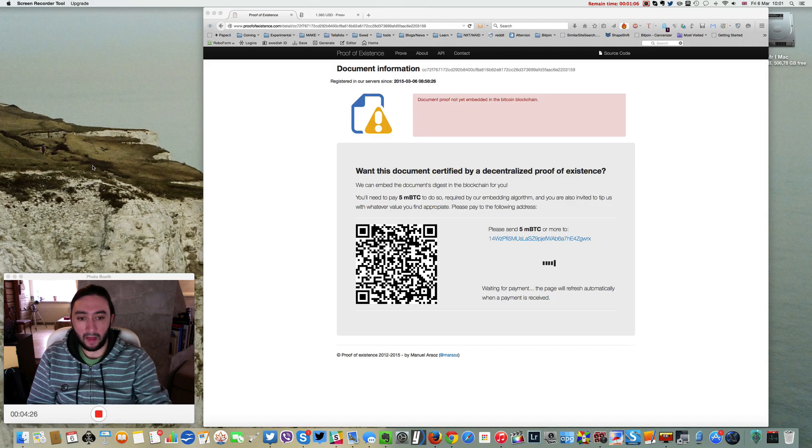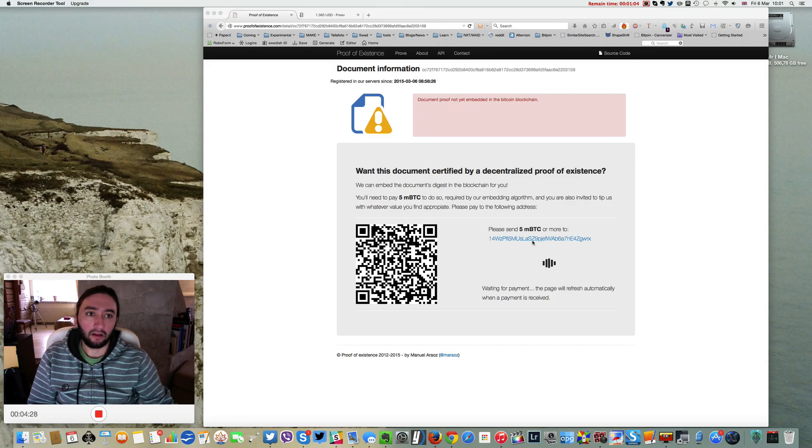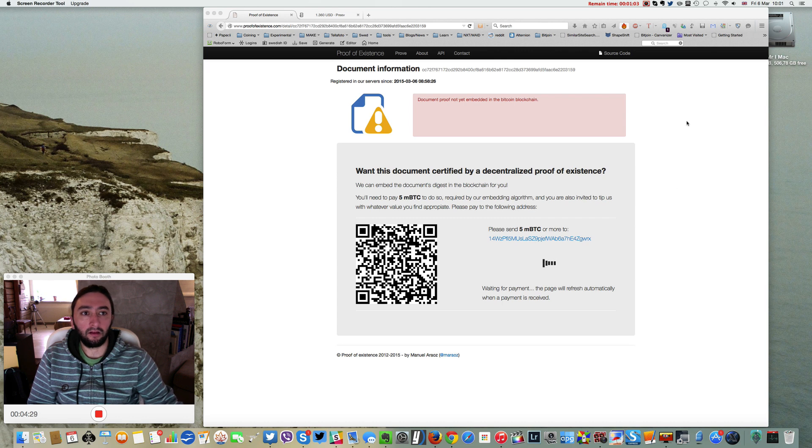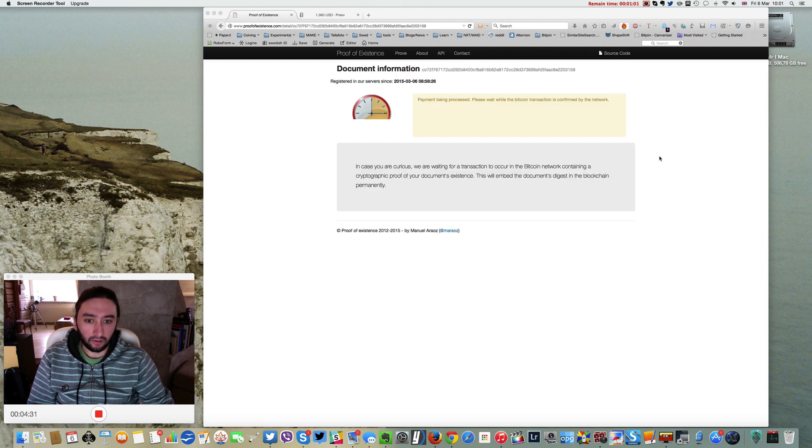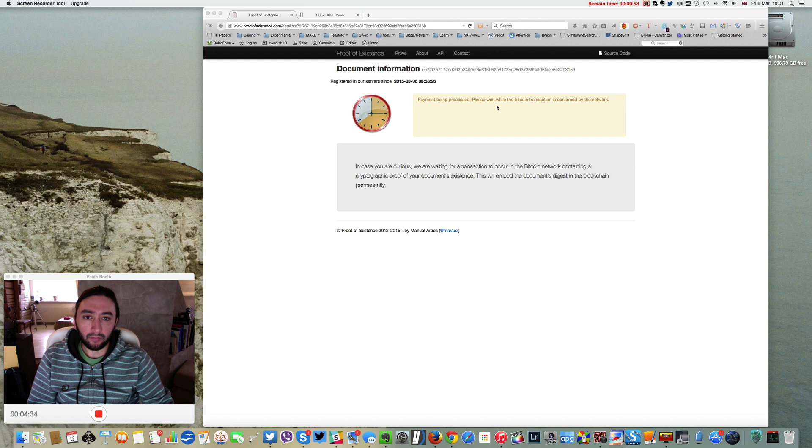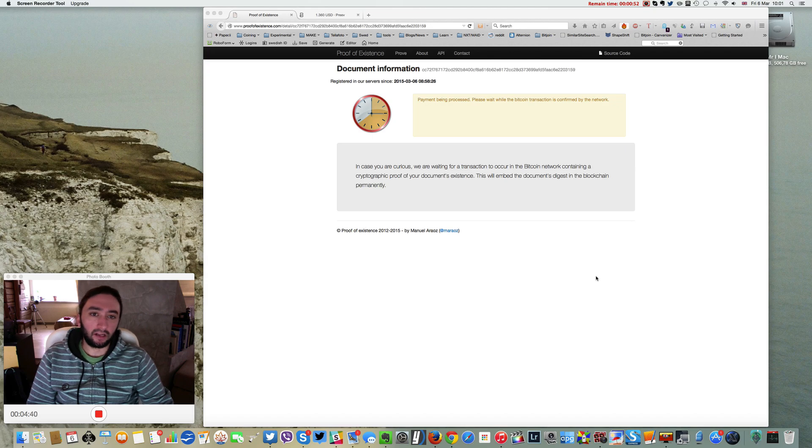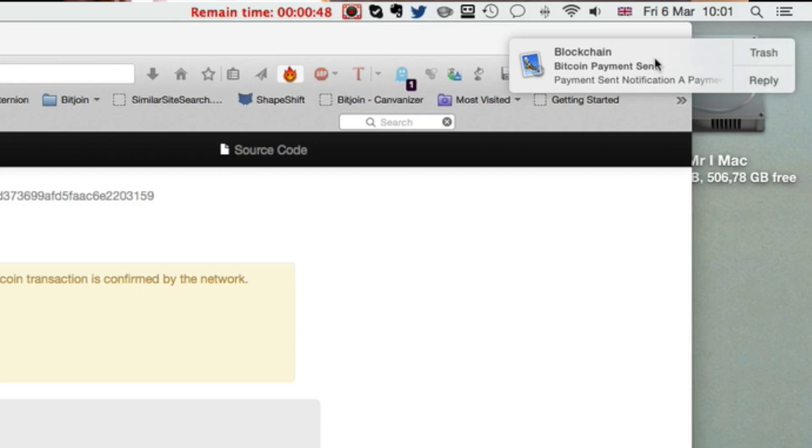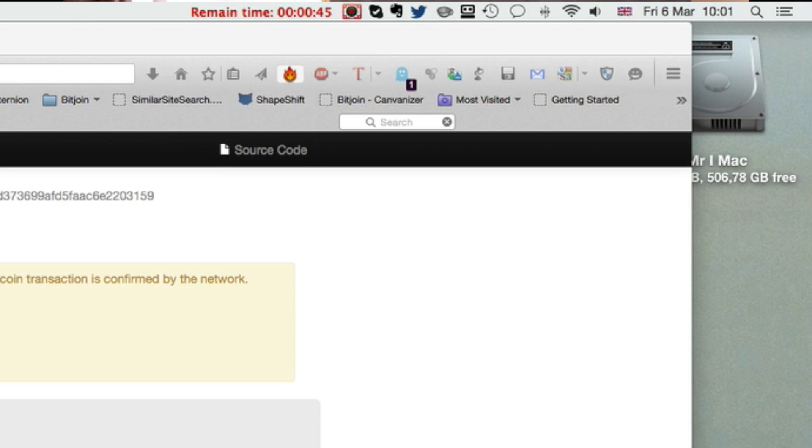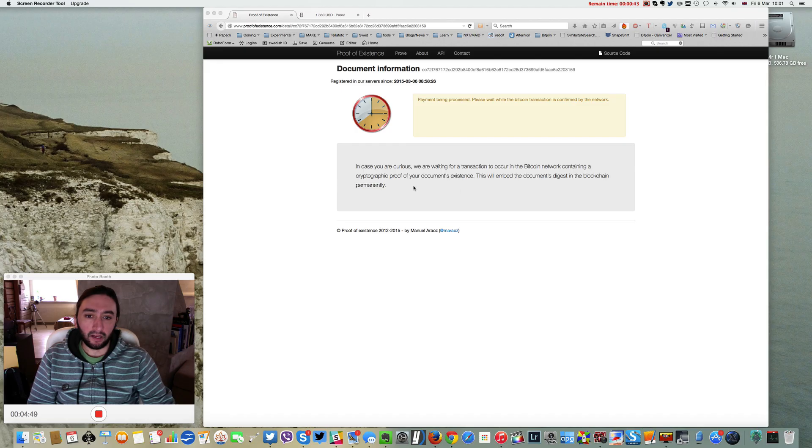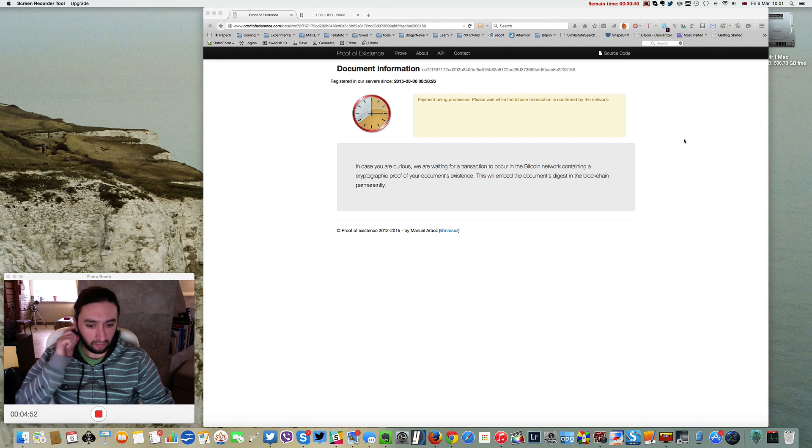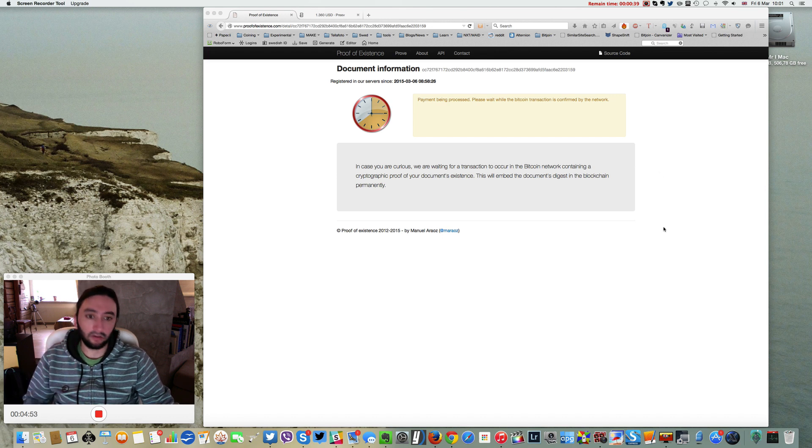Signing inputs... payment successful. Now looking at the monitor—payment being processed. Please wait while the Bitcoin transaction is confirmed by the network. That can take a couple of minutes as the confirmation for the payment sent by Blockchain wallet. We'll come back to this once the transaction has been confirmed.